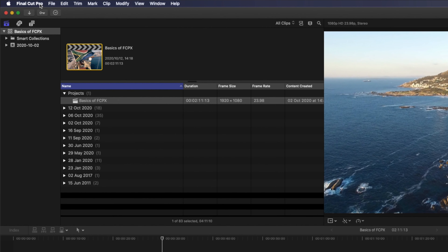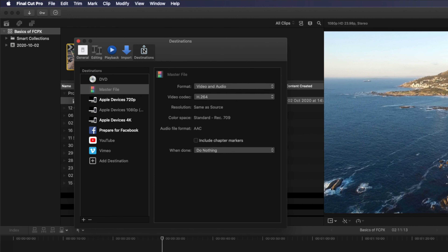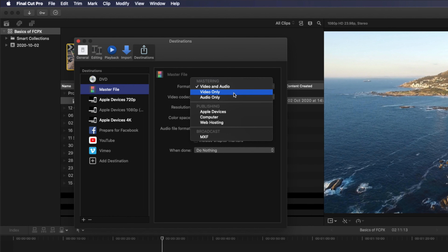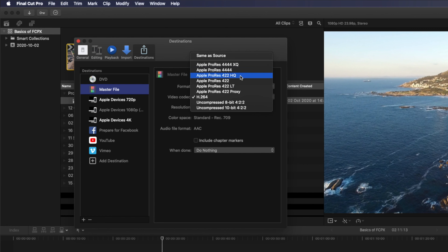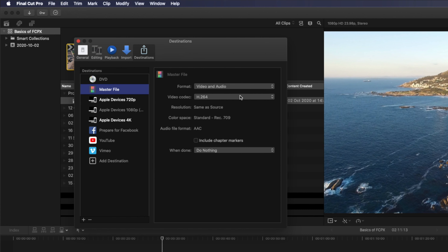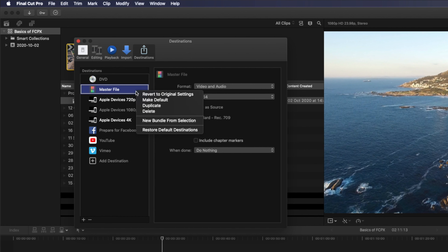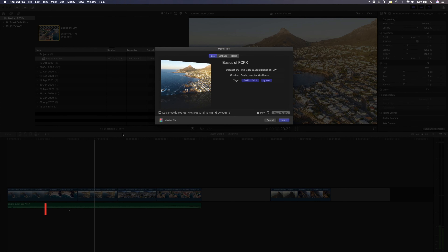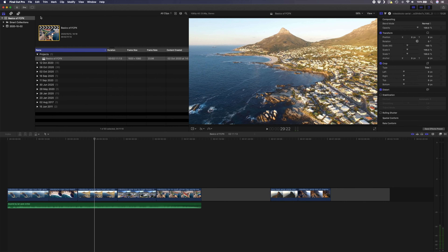Now it's time to export your final video. Head to Final Cut Pro > Preferences and select the Destinations tab. I recommend using the Master File preset because it gives you more control over the final codec. Set the video codec to H.264 — it's a popular codec and the recommended format for uploading to YouTube. Right-click on Master File and select Make Default so you can use the shortcut Command E to export your timeline directly. Hit Next, choose where to save the file on your hard drive, and you can open the Background Tasks window to monitor the progress.